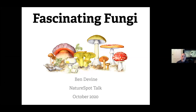Welcome everyone to this session called Fascinating Fungi by Ben Devine, NatureSpot's very own fungus expert. Without further ado, let me hand over to Ben — we're very much looking forward to your talk. Great, thank you very much, Alan, and good evening everyone. Thanks for tuning in for my talk this evening.